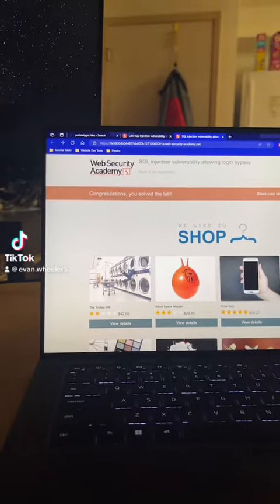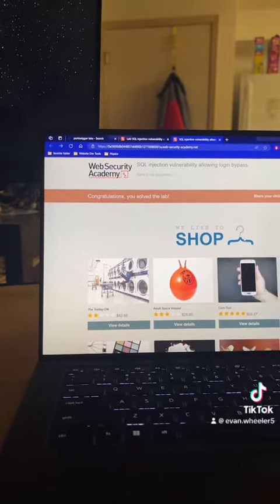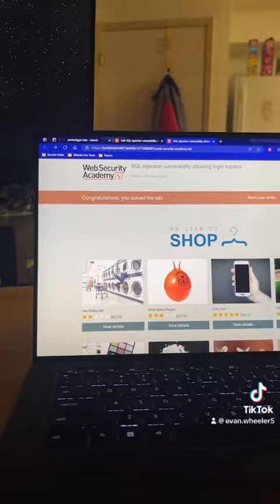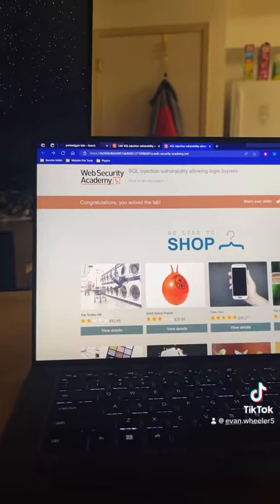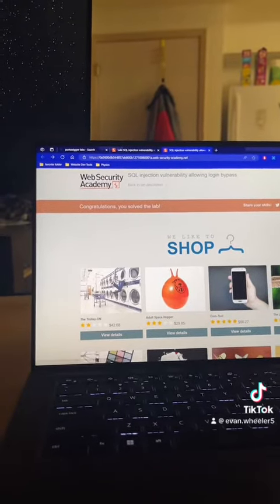We're in another PortSwigger lab, and in this one it is vulnerable to SQL injection, allowing a login bypass for the administrator.